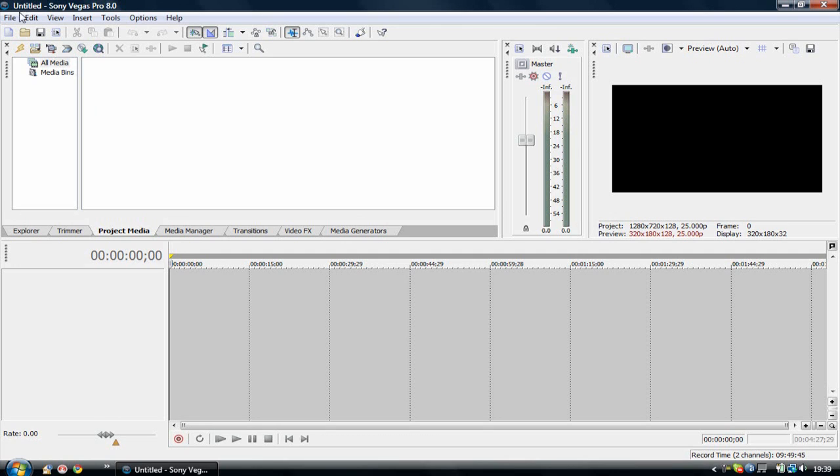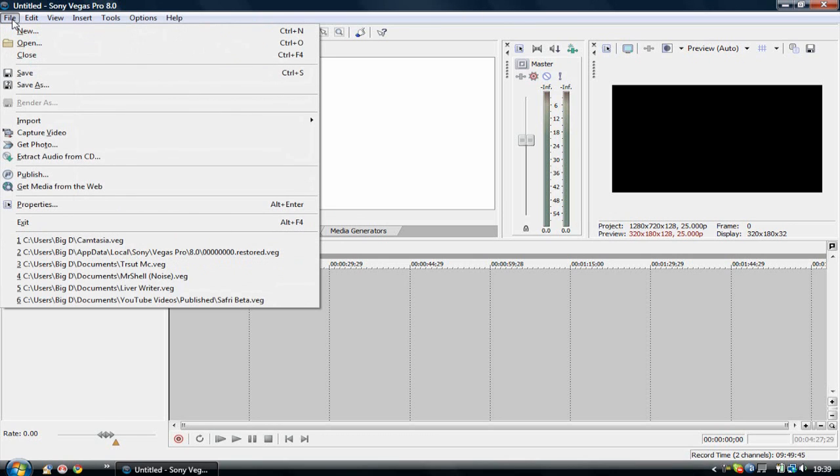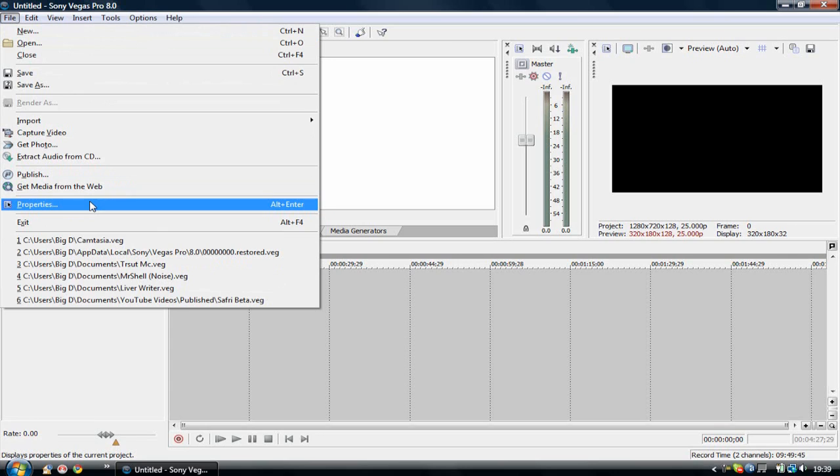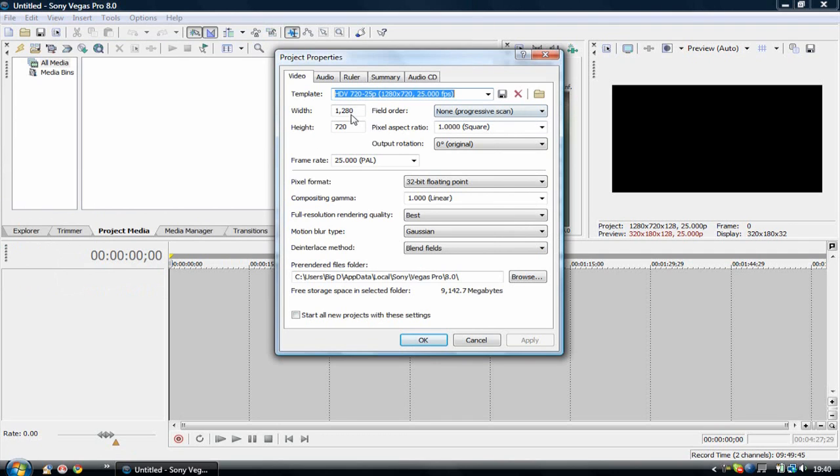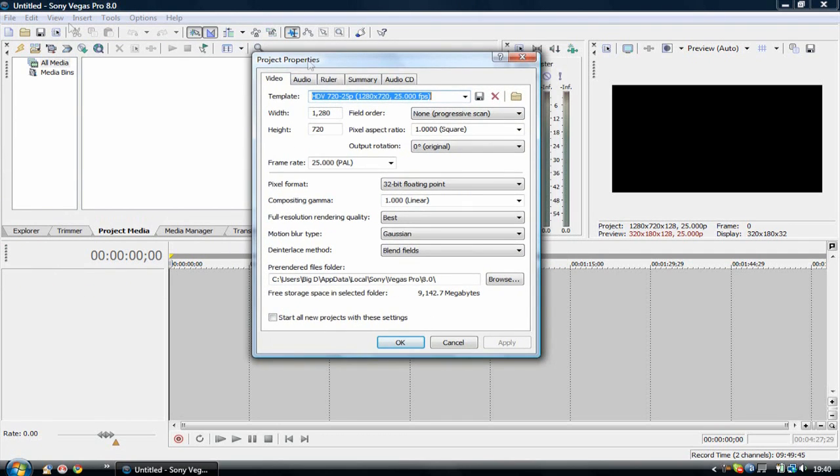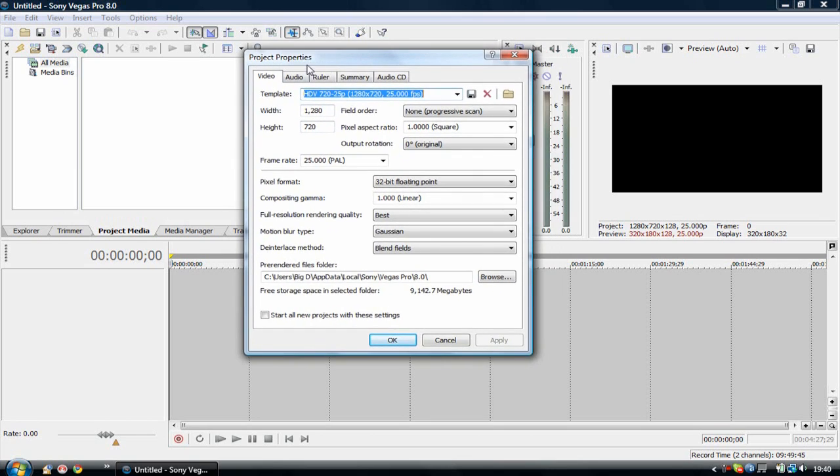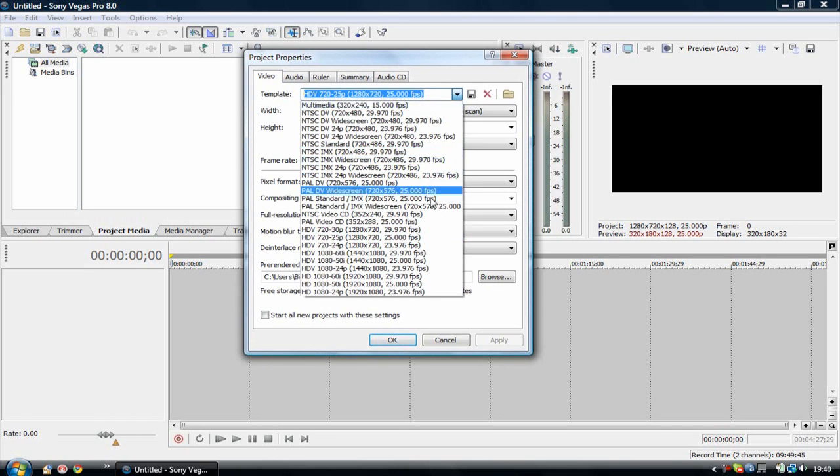First of all we need to set up our project. So let's go to file and properties. This is setting up the project screen so you are working with a project that is 1280x720 and that's how it will look when it's rendered. So let's go to file properties and go to video. And template, just select the HDV 720 25P preset that's 1280x720 25fps.